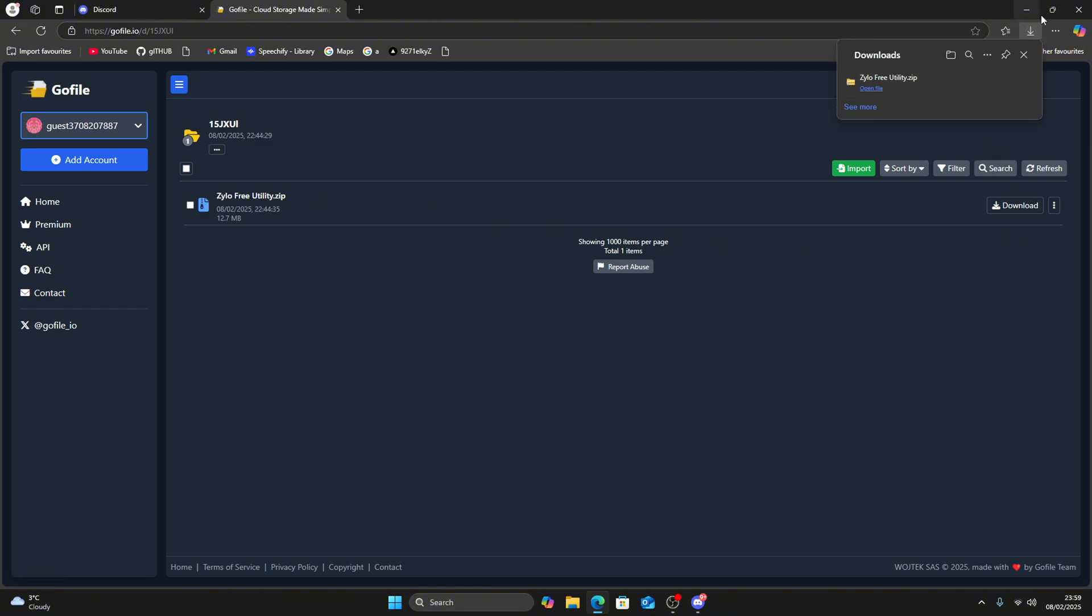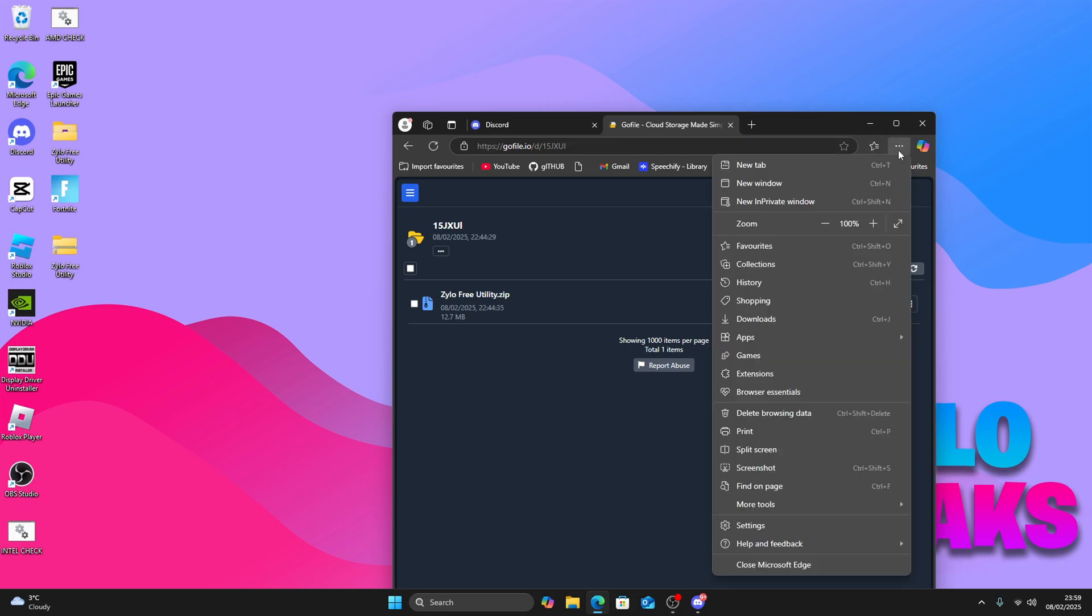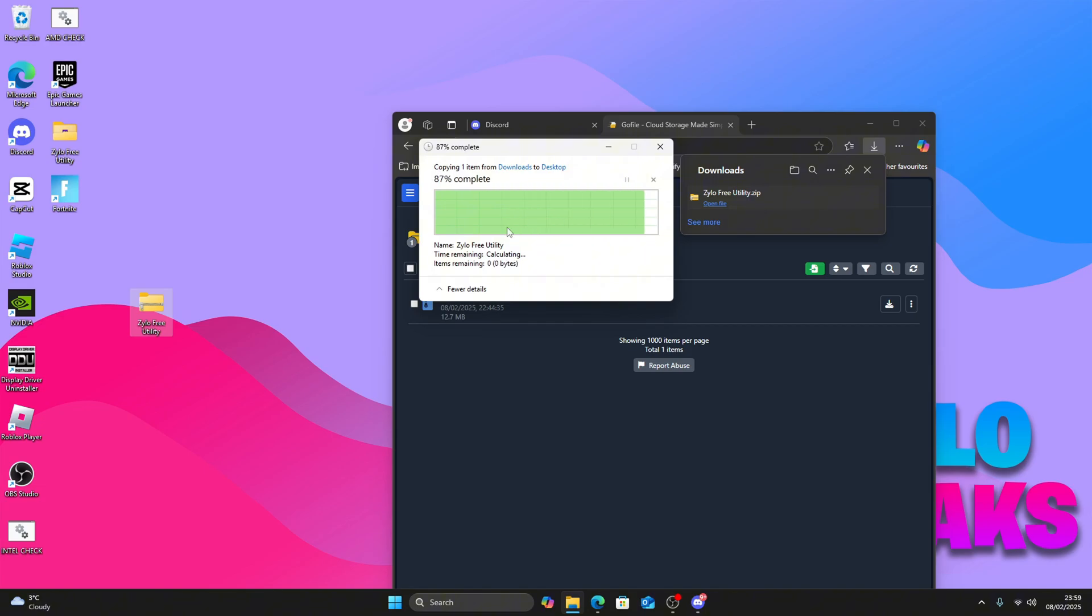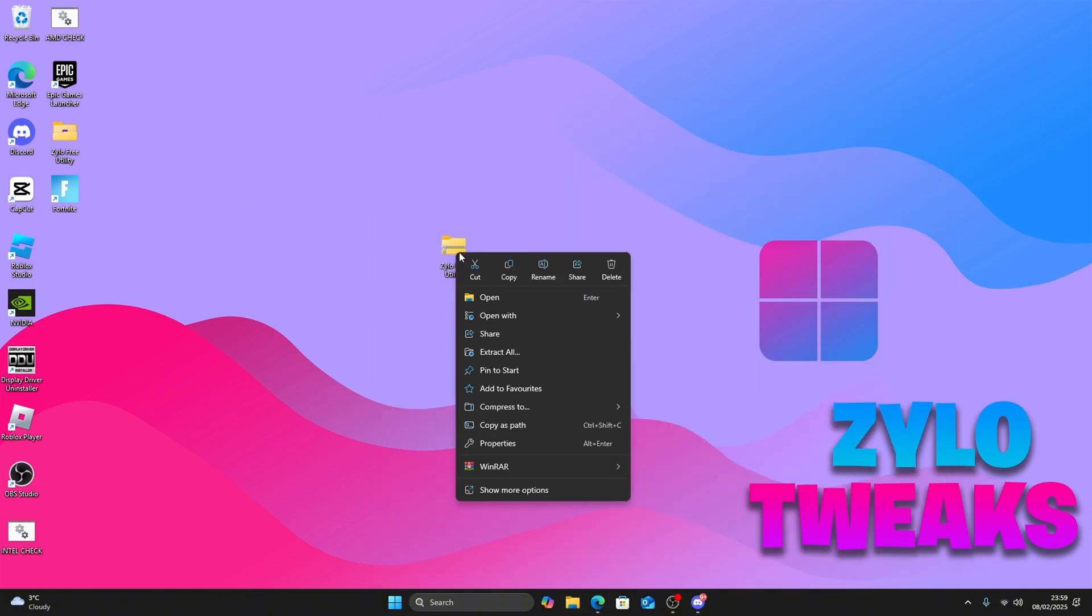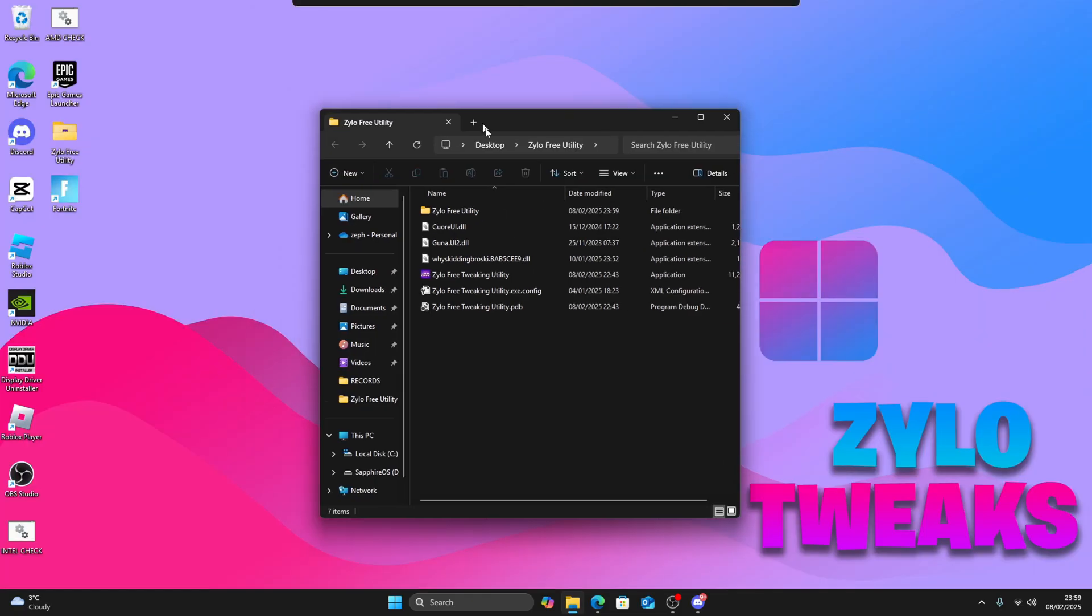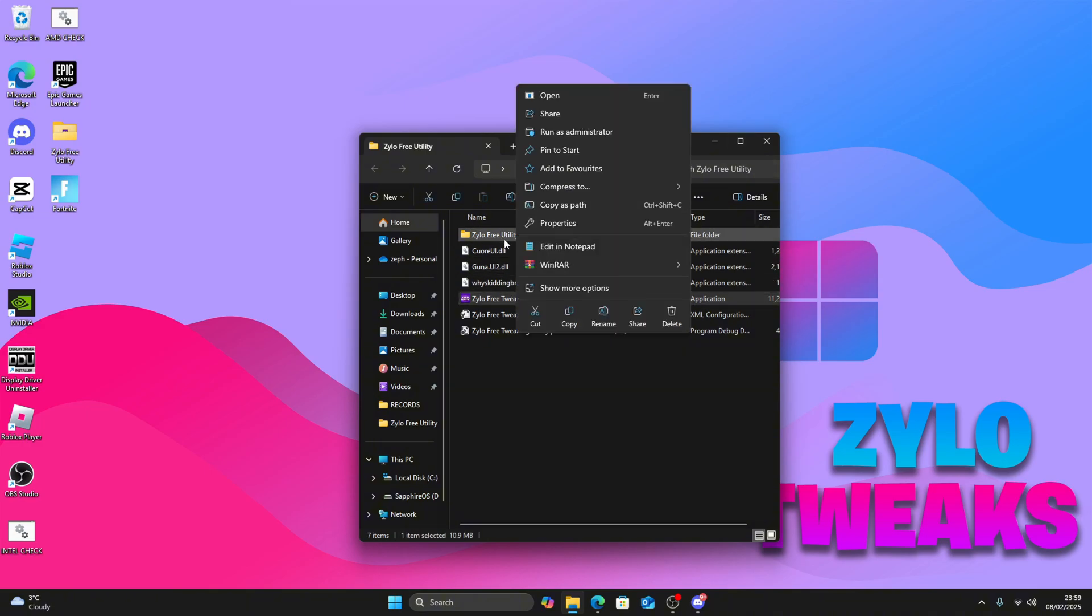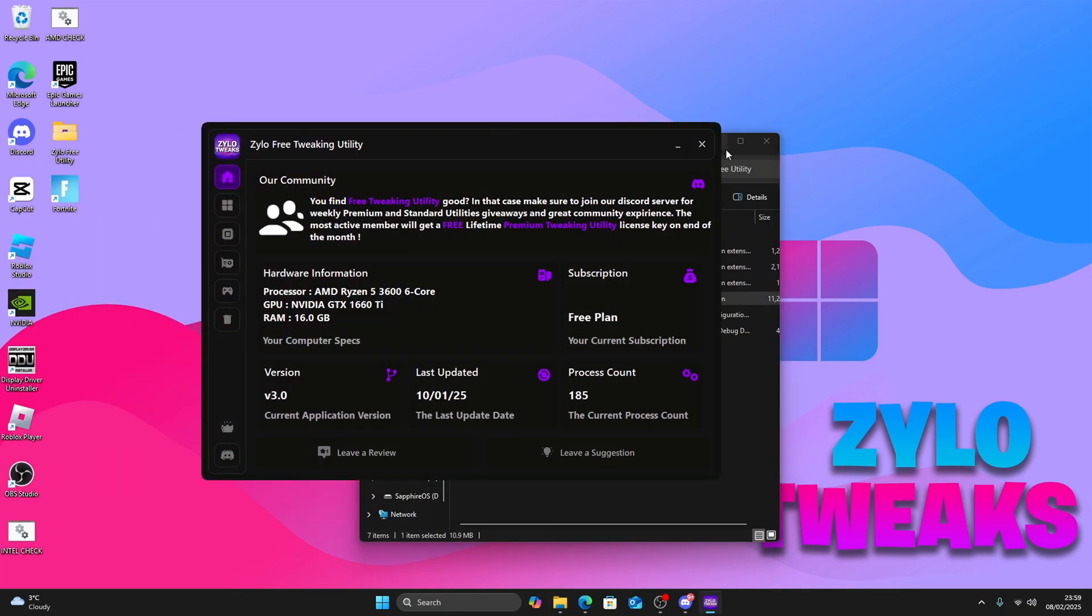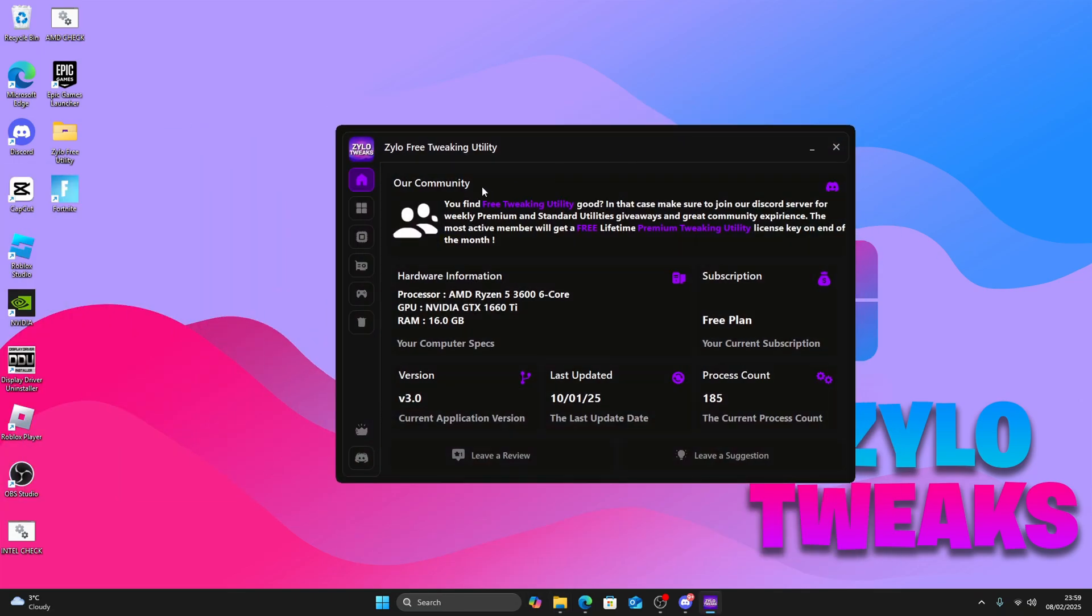You'll be taken to a GoFile which is Xylo Free Utility zip. Click on download, then minimize everything else. Go back to downloads and drag this to your desktop. Right-click and press extract to here. Then you'll have the utility. Click on it, right-click, and make sure you run it as admin.